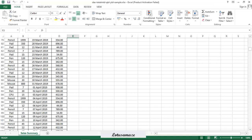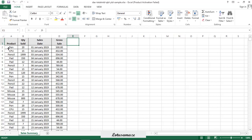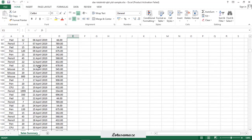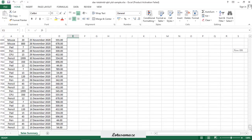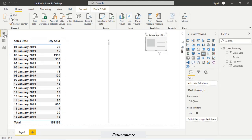Before the practical, let's check the data. We have a sheet with product name, quantity sold, sales date, and gross sales. Data spans two years: January 1st to December 31st 2019, and January 1st to December 19th 2020. In Power BI the data is already uploaded with product, quantity sold, sales date, and gross sales. We have a table with sales date and quantity sold.